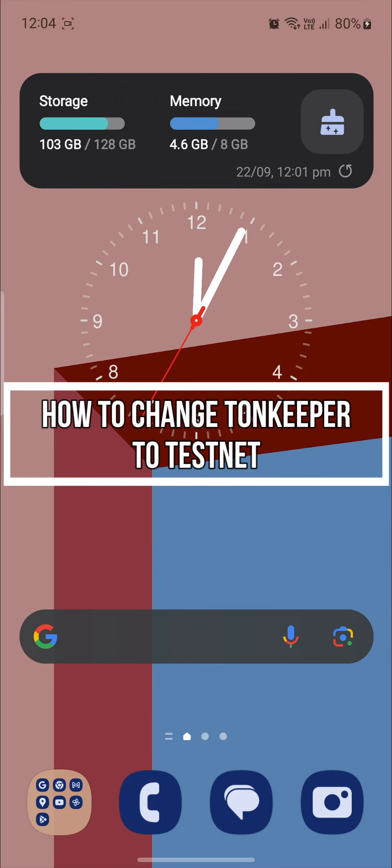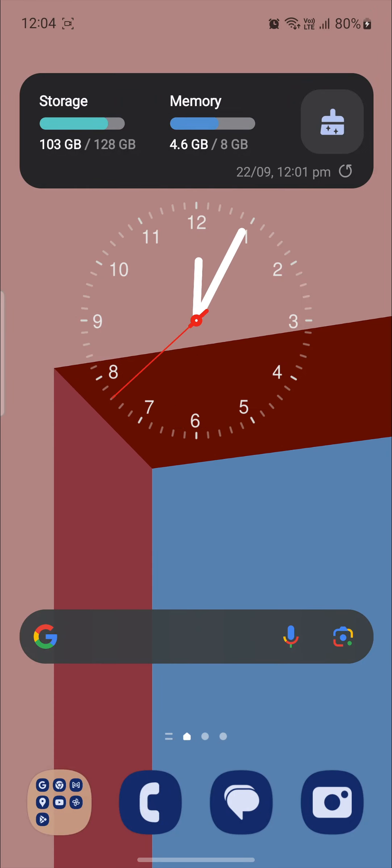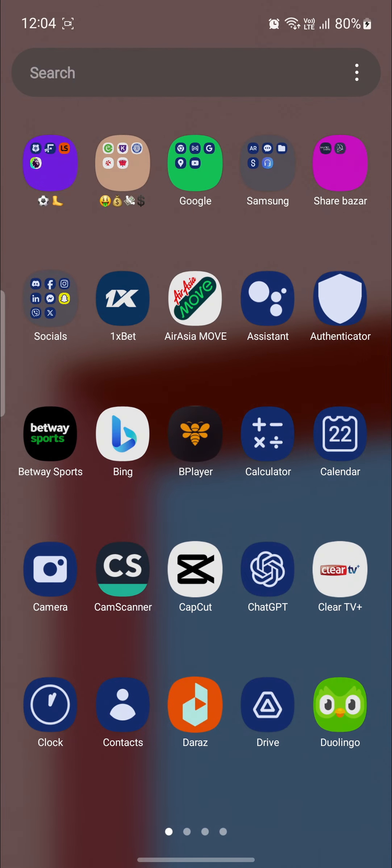Hello and welcome to Beginner's Guide. In this video, I'm going to be teaching you how you can change your ToneKeeper account to your Testnet wallet account. So let's go ahead and start the video without wasting any more time.